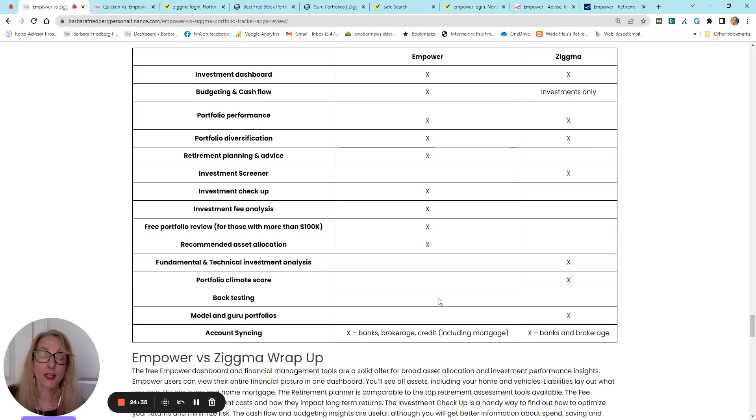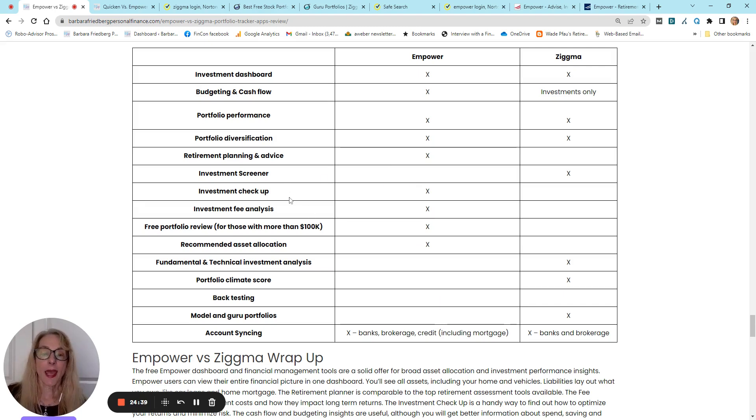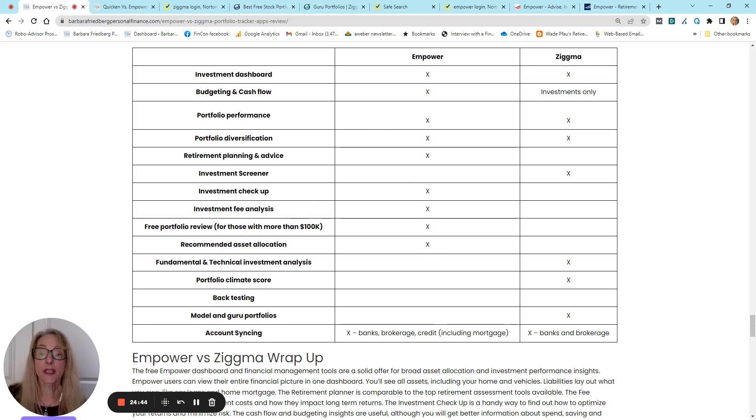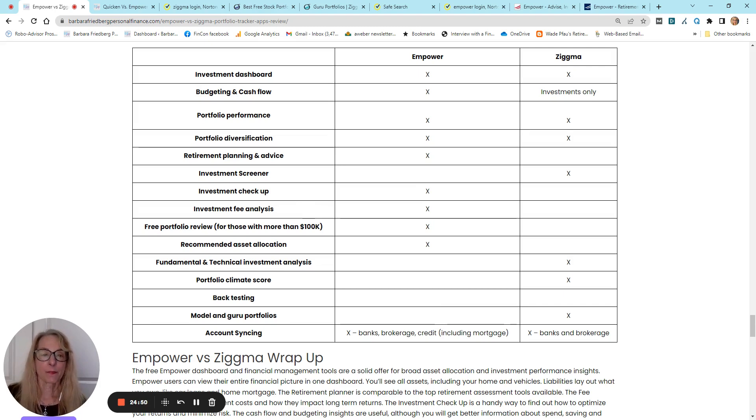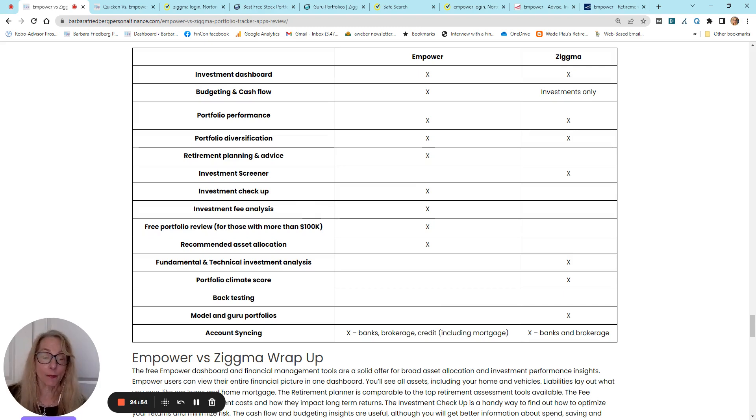With recommending a better asset allocation, with doing an investment checkup, and with an investment fee analysis. Their retirement planner is very, very, very good. So, my suggestion is why not sign up for both?